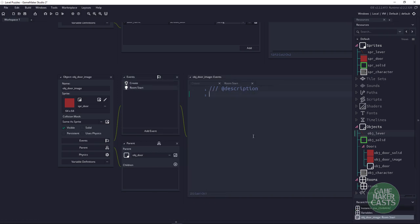In the door's Room Start event, we're going to find all the different levers or switches that refer to this door. I'm going to use an array — don't be scared, it's fairly simple and straightforward. The first thing is to start with an array index set to zero.